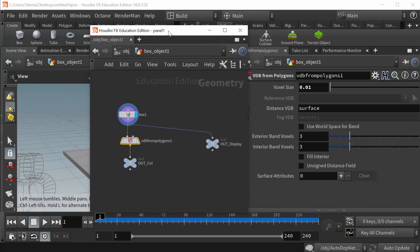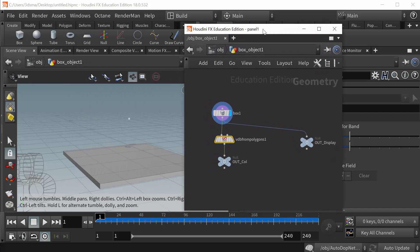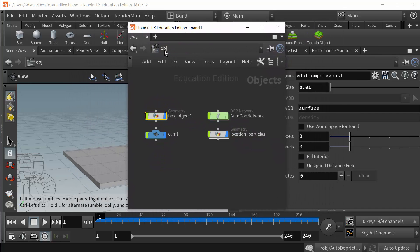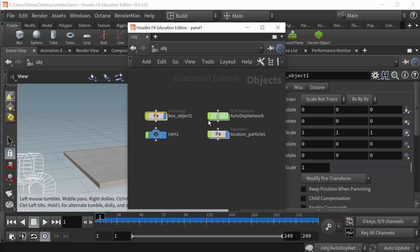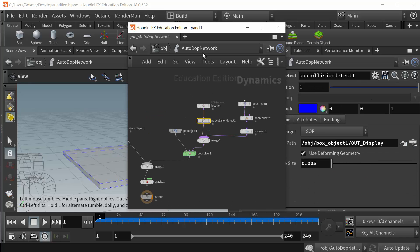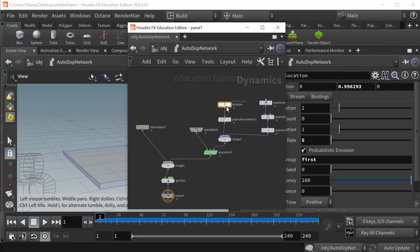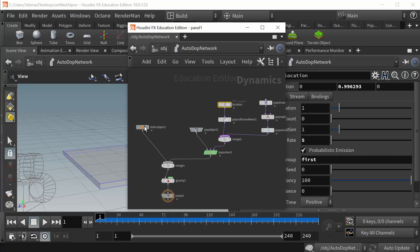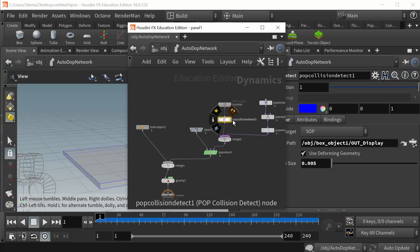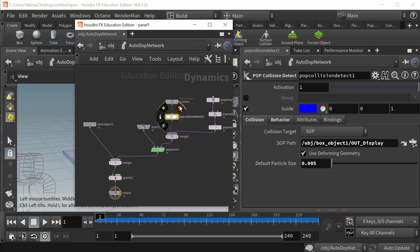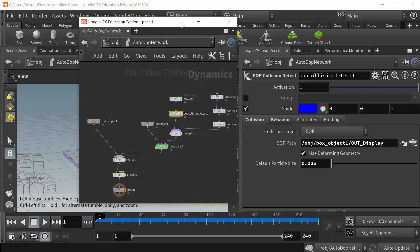Okay, so back to the collisions. So again this is just a fairly basic particle system. It's just emitting from a location. I have this object which is being used for the physics-based collision as well as being called in here in the pop collision detect as determining when a particle has collided with it.